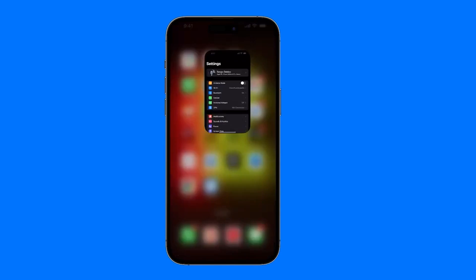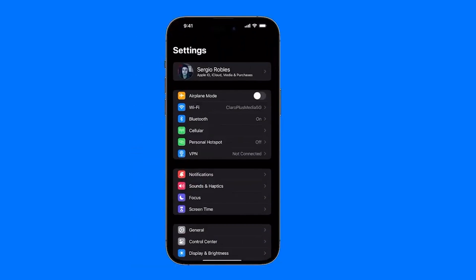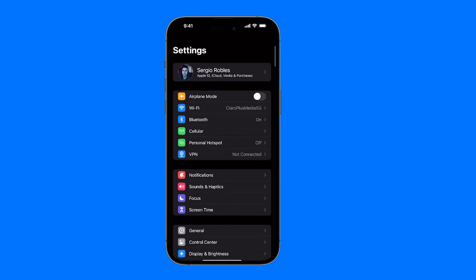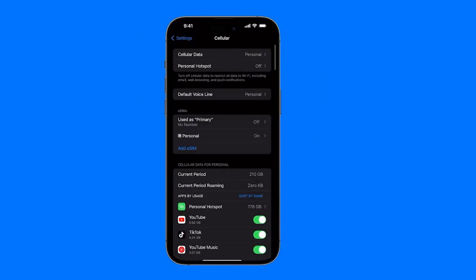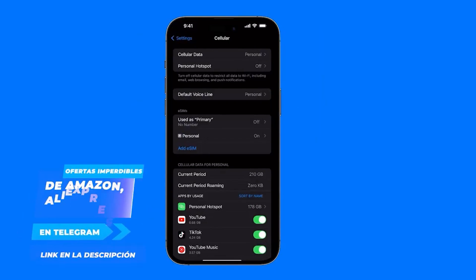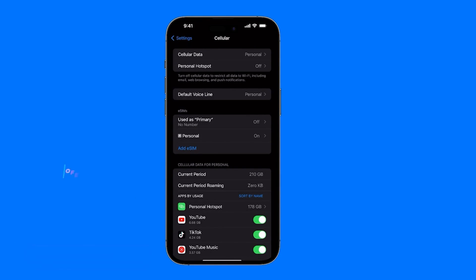For this occasion, we're going to go directly to our settings and here we're gonna enter the section that says Cellular, the one with this network icon. We simply tap there. I already have my eSIM set up here but I'm gonna show you how you would set up yours.